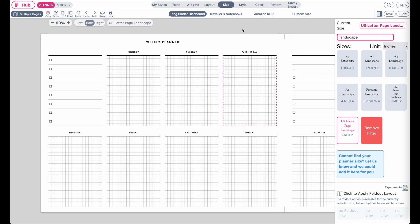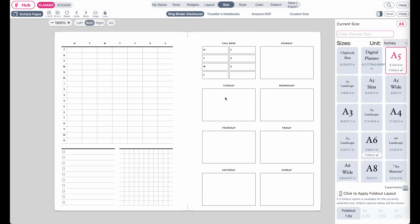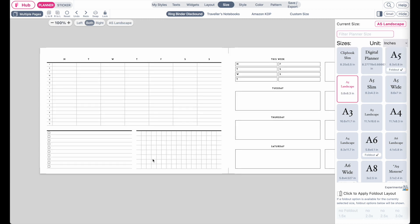Creating landscape planners is very easy, and here's another example. I have a weekly planner in the A5 size, and to have it in landscape format simply click on A5 landscape and it's resized in landscape mode.